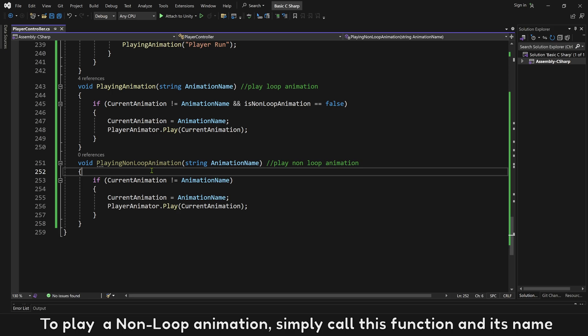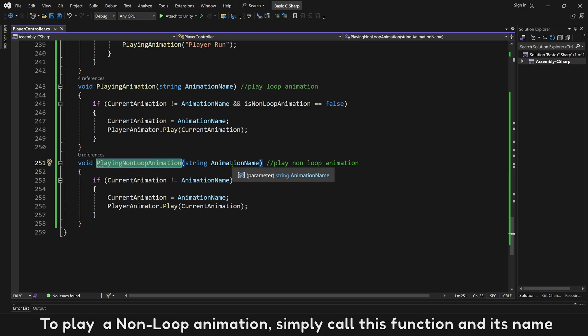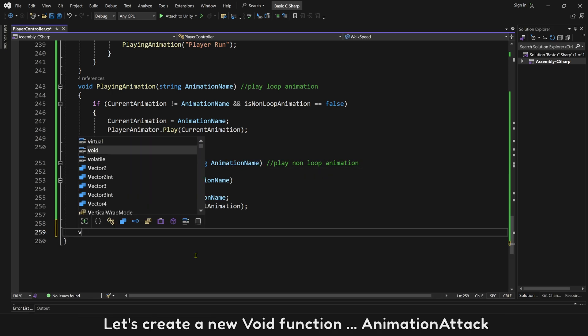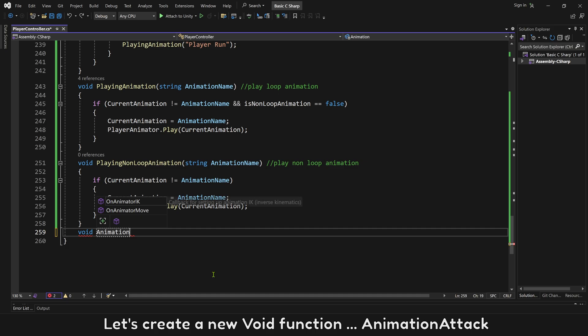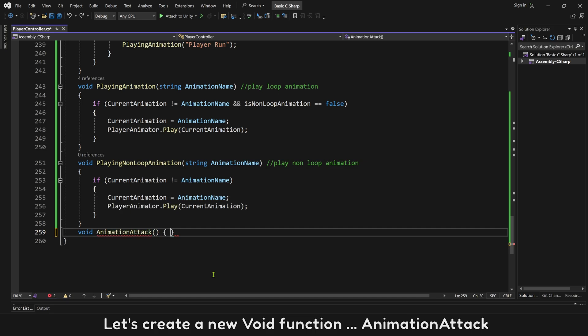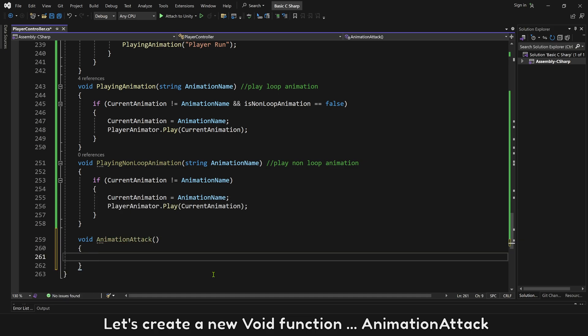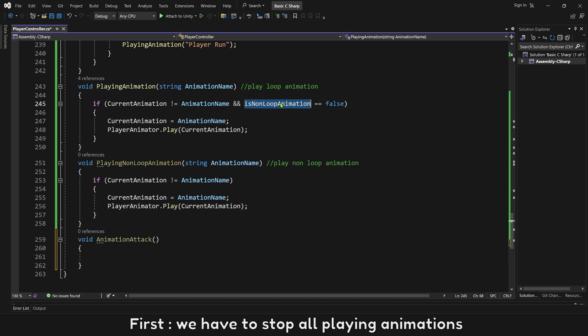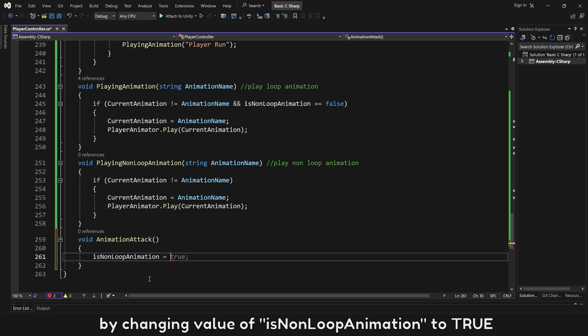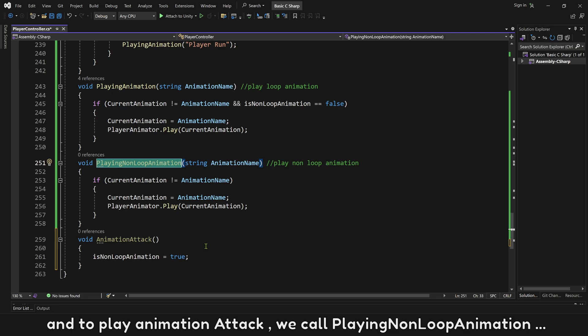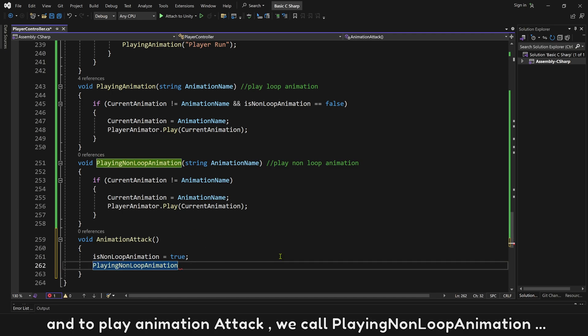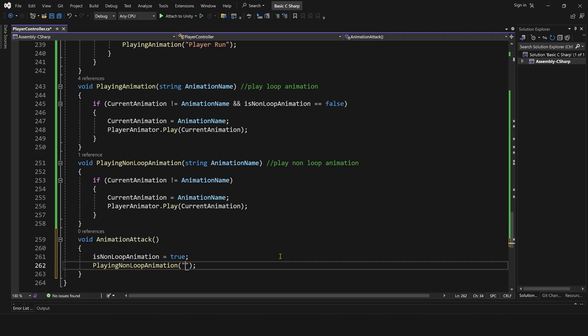To play a non-loop animation, simply just call this function. Let's create a new void function, animation attack. First, we have to stop all playing animations by changing value of is non-loop animation to true. And to play animation attack, we call playing non-loop animation, animation name is attack.